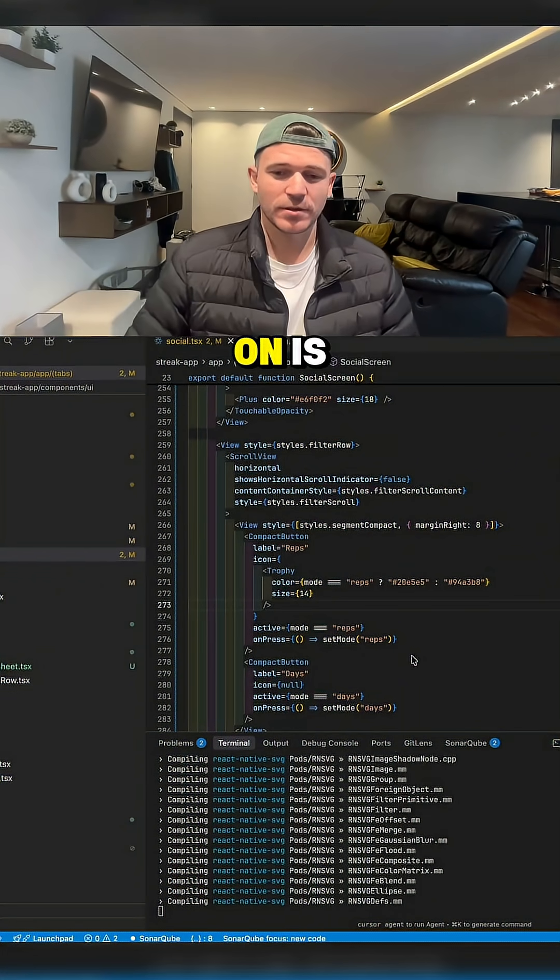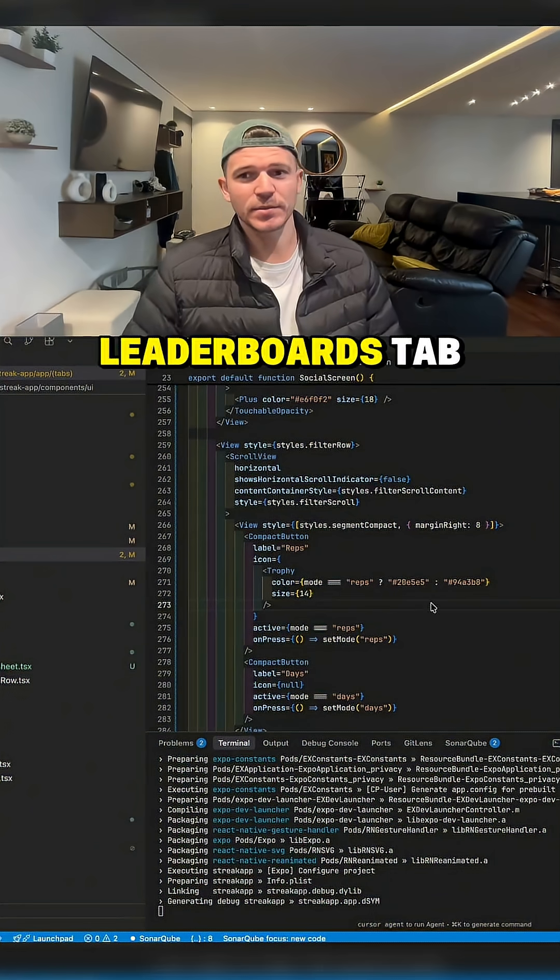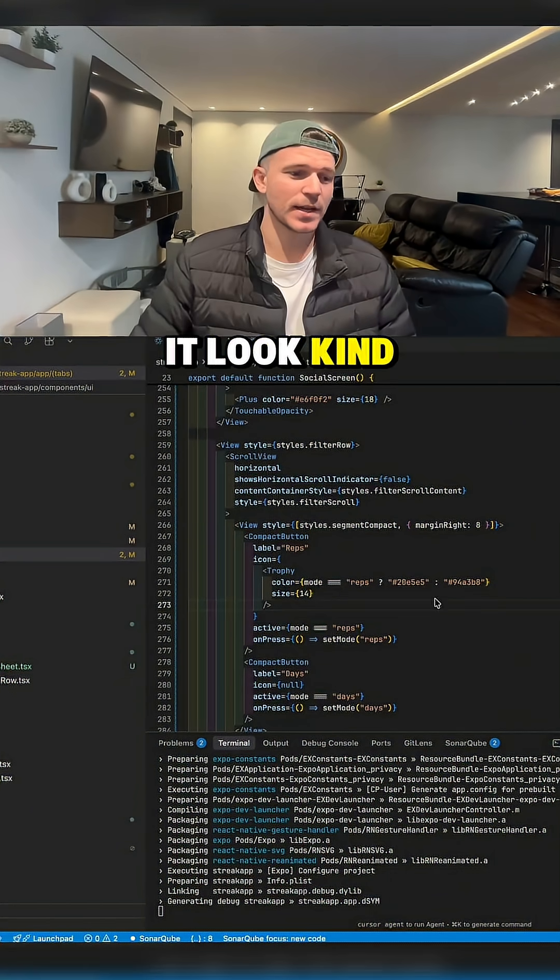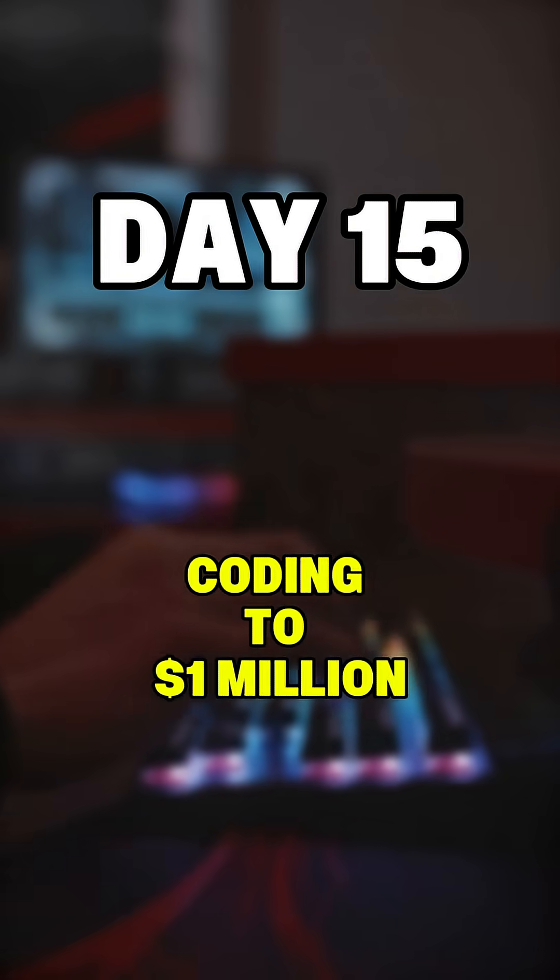Today what I wanted to work on is cleaning up the leaderboards tab. It looked kind of ugly. This is day 15 of coding to a medium.